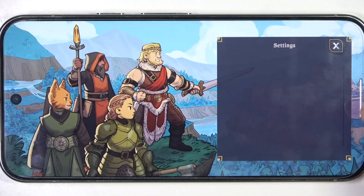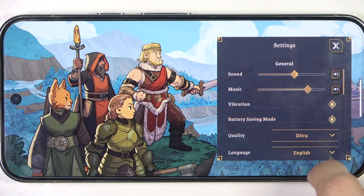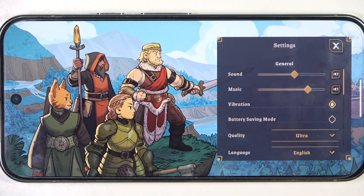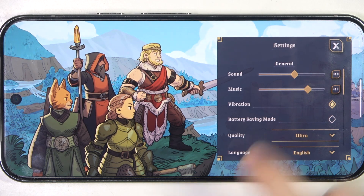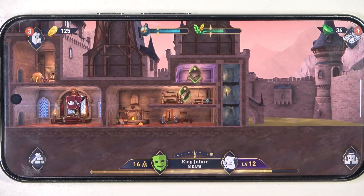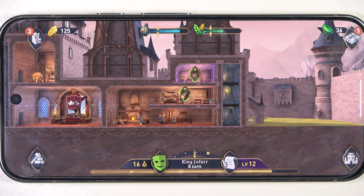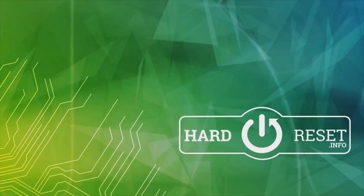Click on the castle, then click on settings. And now you can enable or disable battery saving mode. Then click on X to exit. And that's all for today. Don't forget to like and subscribe. See you next time.